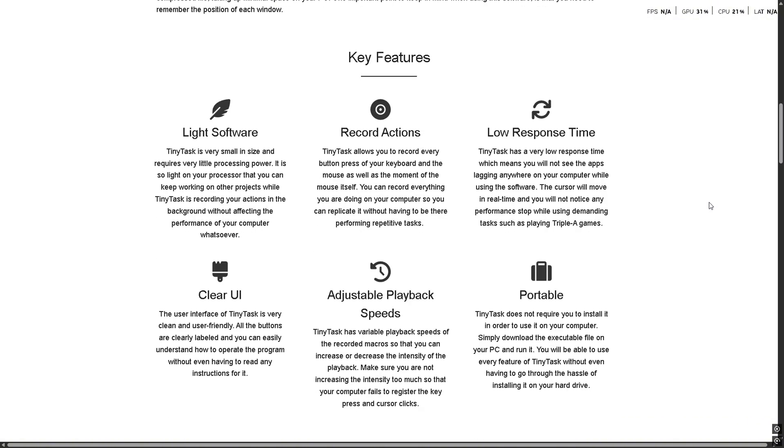It's perfect for repetitive tasks like farming in games, filling out forms, or anything where you're just clicking the same spots over and over. You can set how many times you want it to repeat or even make it loop forever.